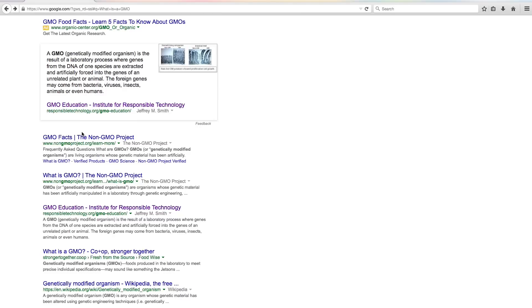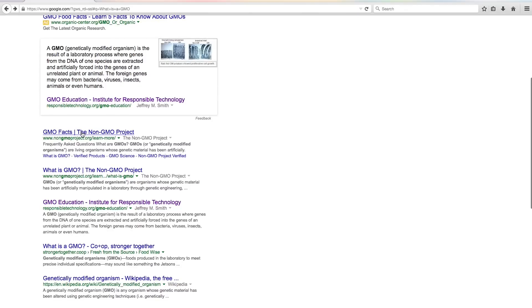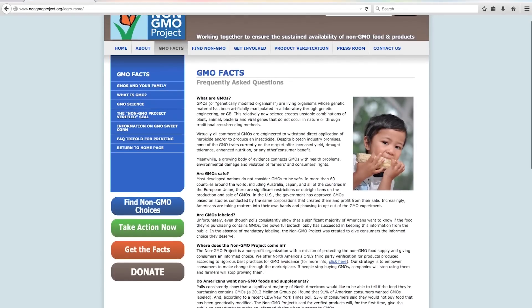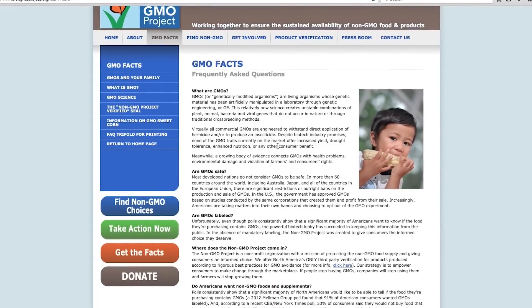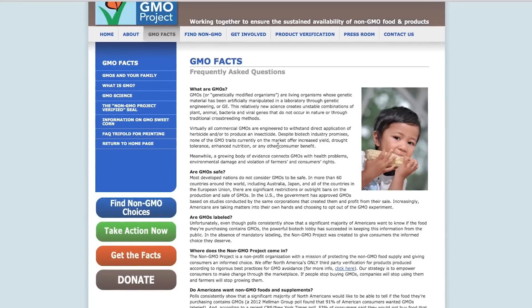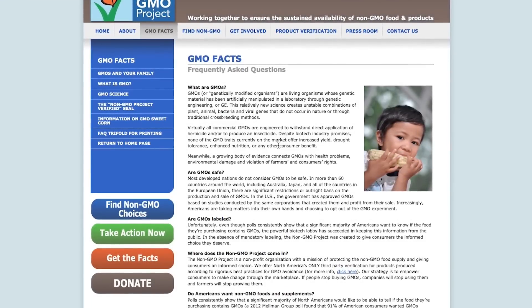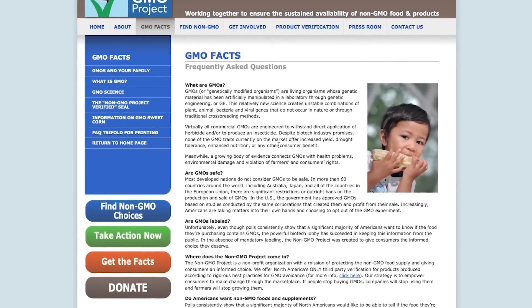So let's go back to Google and see if we can find another definition. If we slide down to the very next link, we find one called GMO Facts, put together by the Non-GMO Project. From the outset we know what their motivation is. They say: 'GMOs, or genetically modified organisms, are living organisms whose genetic material has been artificially manipulated in a laboratory through genetic engineering.' This relatively new science creates unstable combinations of plant, animal, bacteria, and viral genes that do not occur in nature or through traditional crossbreeding methods. Again, we find words like 'unstable combinations' put in there to agitate us. It's pretty clear where this organization stands as well.